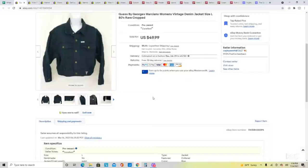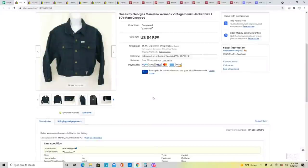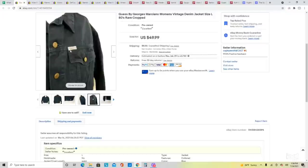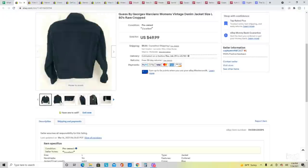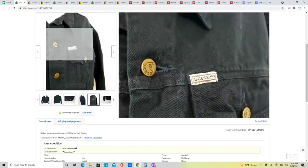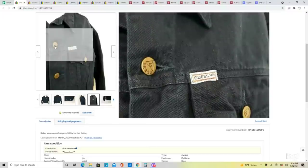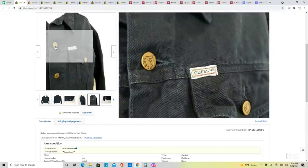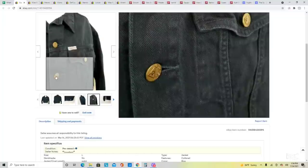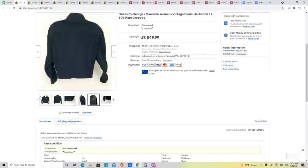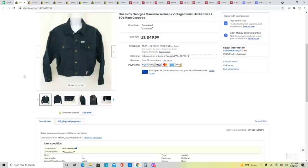Moving on to some highlighted sales. This is a vintage Guess crop denim jacket — I've actually had it for a little while, but it's sort of a niche item. Vintage Guess stuff with question mark logos can do extremely well. There is some new-age stuff that includes this logo because it was so popular, but the vintage pieces — especially the back patch on the jeans — can do very well. I originally paid $5 for this, and it sold at my asking price of $49.99.